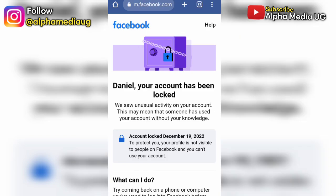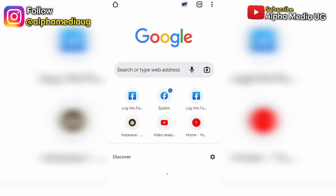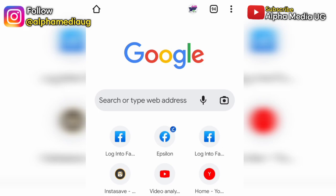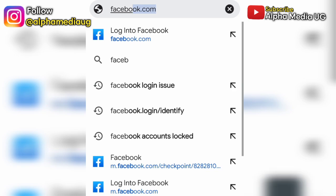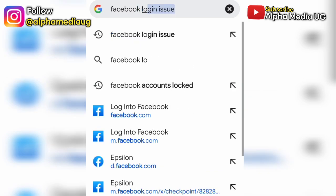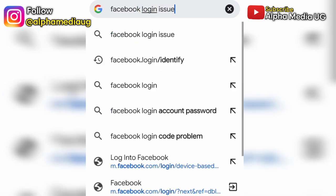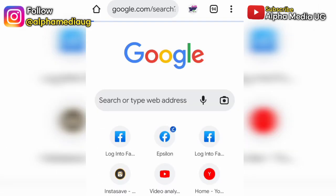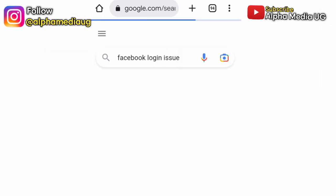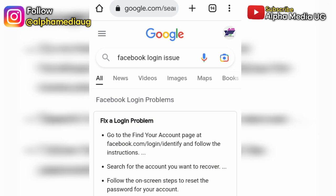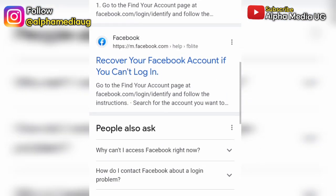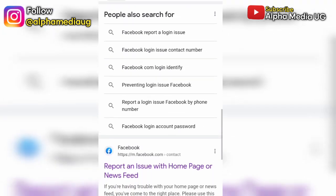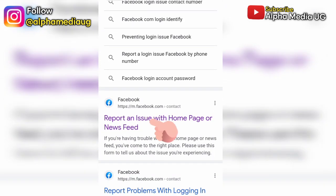On the search bar, search for 'Facebook login issue' and click enter. Scroll down — there are many options, but I'm going to show you a particular one that will enable you to submit a screenshot and explain your issue. You scroll down to this one: 'Report an issue with home page or news feed.' That is what you click.